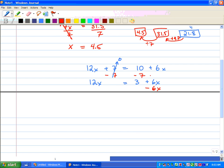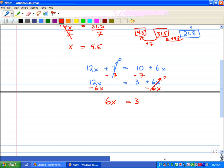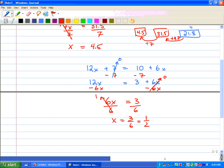We subtract 6x from both sides because that's the opposite of positive 6x. These go to 0 and we're left with 6x equals 3. Now, 6 times something equals 3, so we divide both sides by 6. This goes to 1 and we're left with x equals 3 over 6. If we reduce that, we get 1 over 2, which is just a half. So we can solve for a variable now.